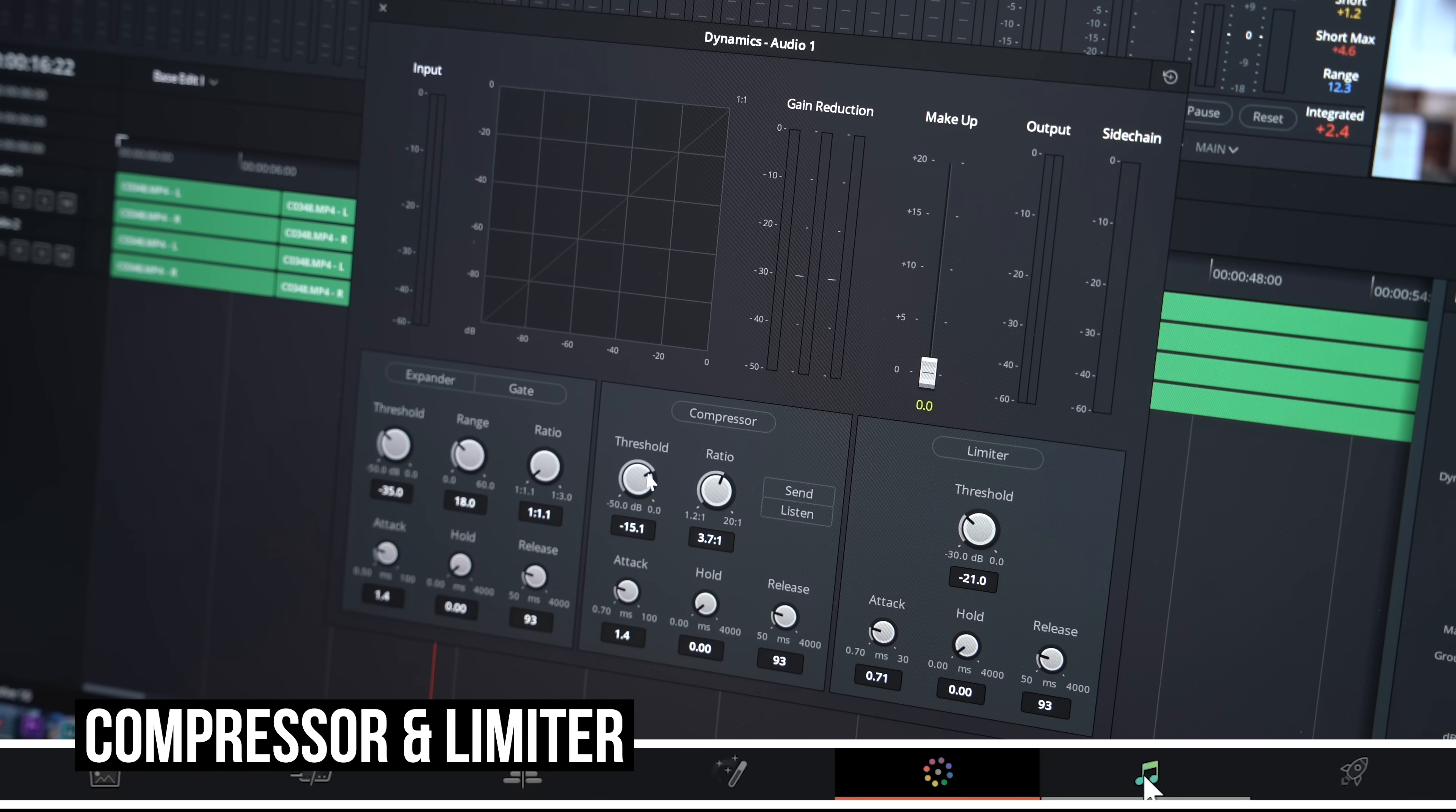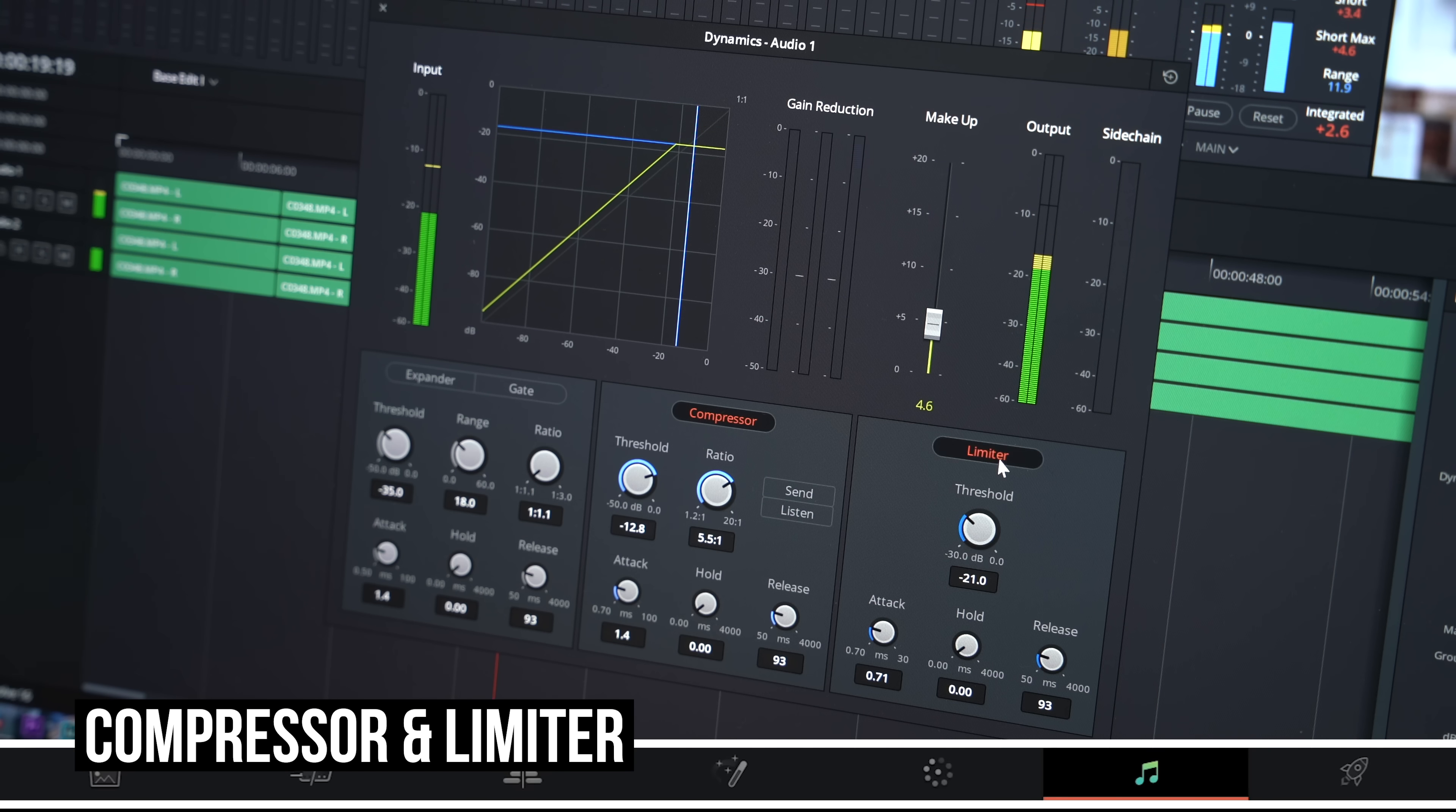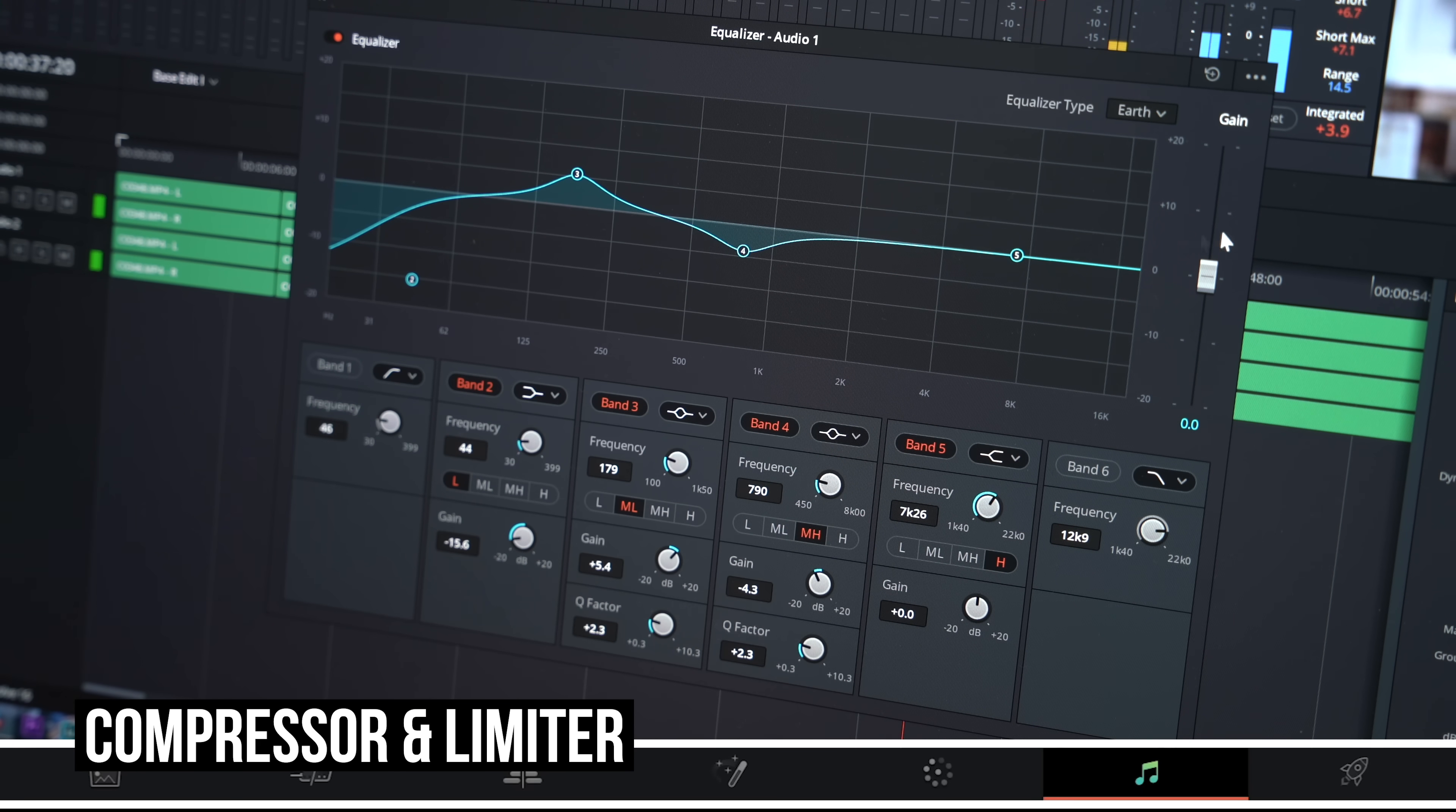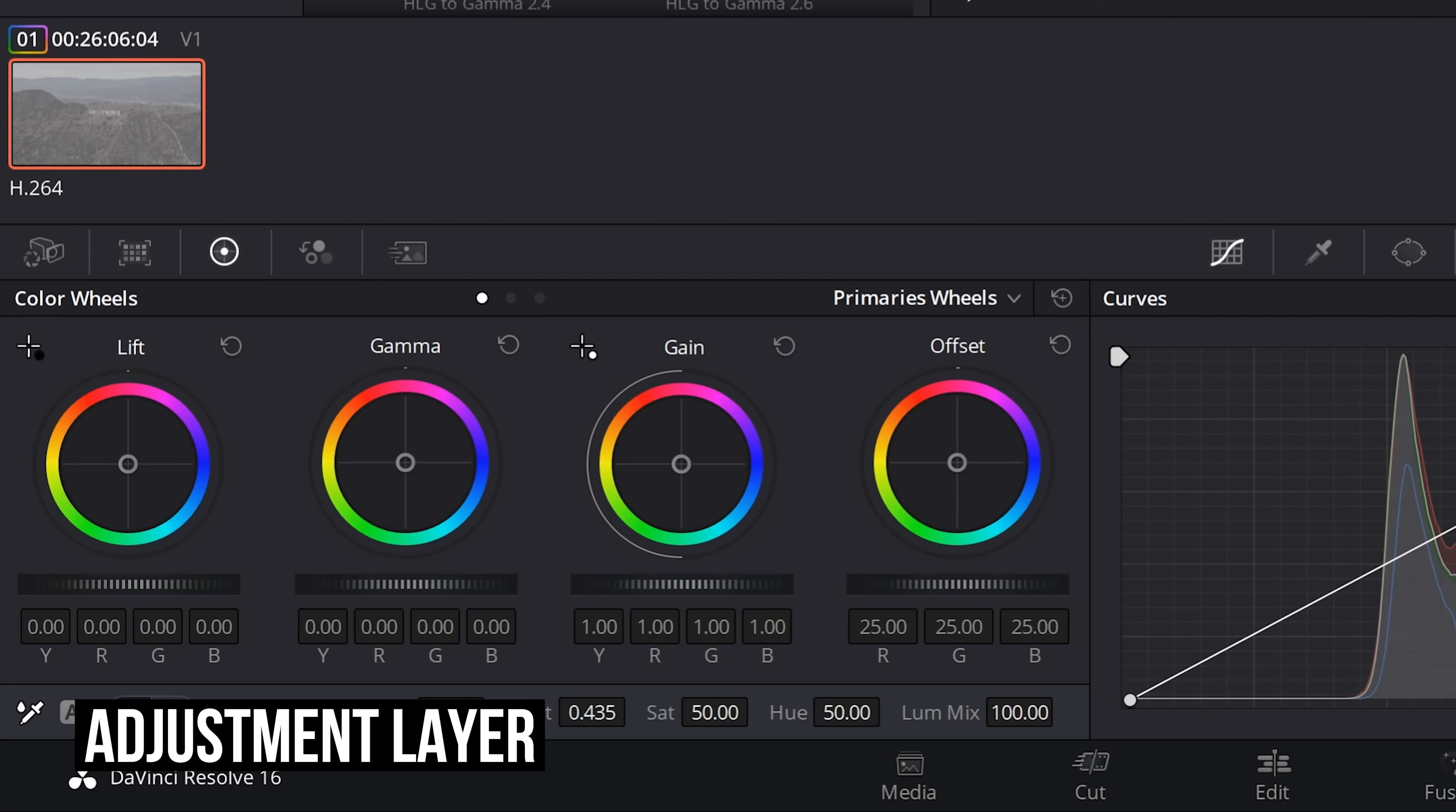Moving on to the audio tab, you can find the compressor, the limiter, and the dynamic EQ here. You can also use this tab to do ADR, additional dialogue recording, and I use this a lot for additional voiceovers that I need to do.